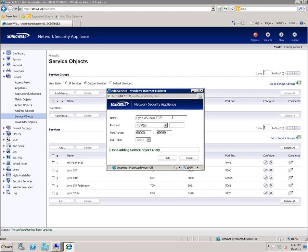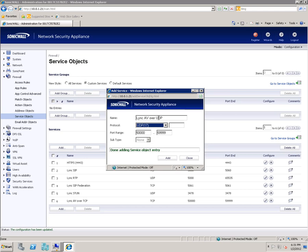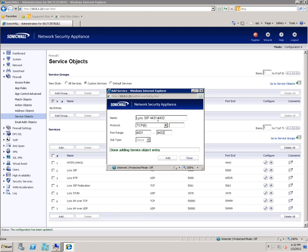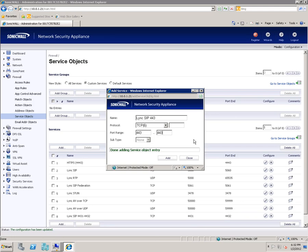Create Link AV over TCP with TCP and 5000 through 59999, click Add. Create Link AV over UDP — the ports are the same as the last one, which is 5000 through 59999, click Add. Create Link SIP port 4431 through 4432 on TCP 4431-4432, click Add. Create Link SIP 443 on TCP 443 to 443, click Add.